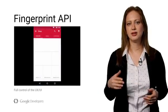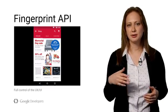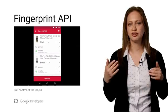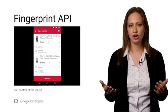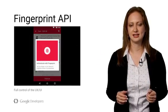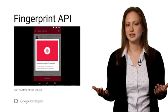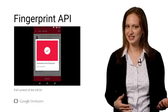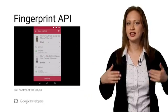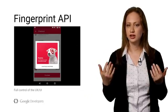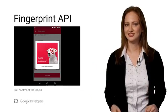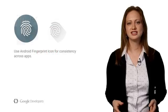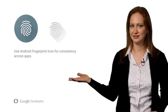In this example, the target app is using the fingerprint APIs to confirm users' online purchases. A user can add items to his cart, and when he's ready to check out, he can confirm using his finger. For consistency across apps, we recommend using the Android fingerprint icon.